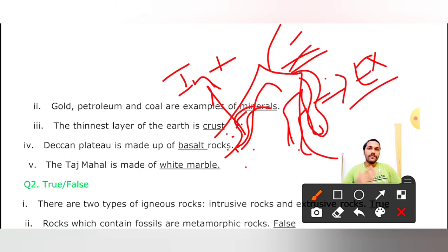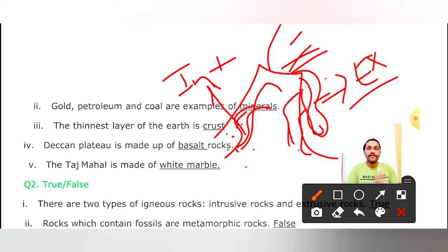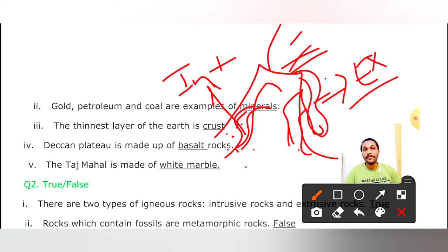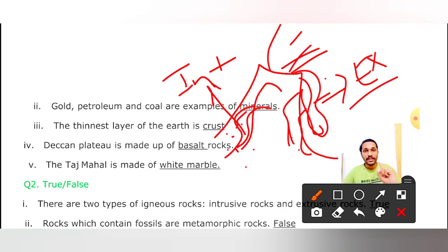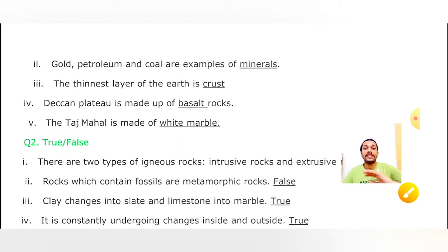Second True/False: Rocks which contain fossils are called metamorphic rocks. Kya metamorphic rocks mein hamare fossil fuels paaye jaate hain? Jinhse hamare indhan - fuel - coal, petroleum, diesel, kerosene bante hain? Yeh bilkul galat drakha hai. Metamorphic rocks mein fossils nahi paaye jaate. Fossils yaad rakhiye bachye - sedimentary rocks mein paaye jaate hain, jo sediments ki form mein dab jaate hain.